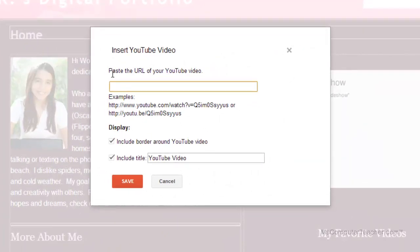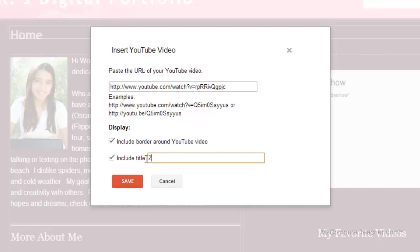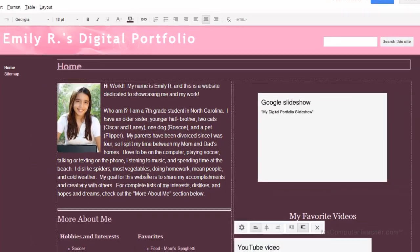And it asks me to paste the URL of the YouTube video. So I am going to do control V to paste. Or you can right click and choose paste. And I have a couple options. I can include a border around the YouTube video and include a title. I don't want this to be called YouTube video. I want this to be called Zimi's Story. And just choose save.